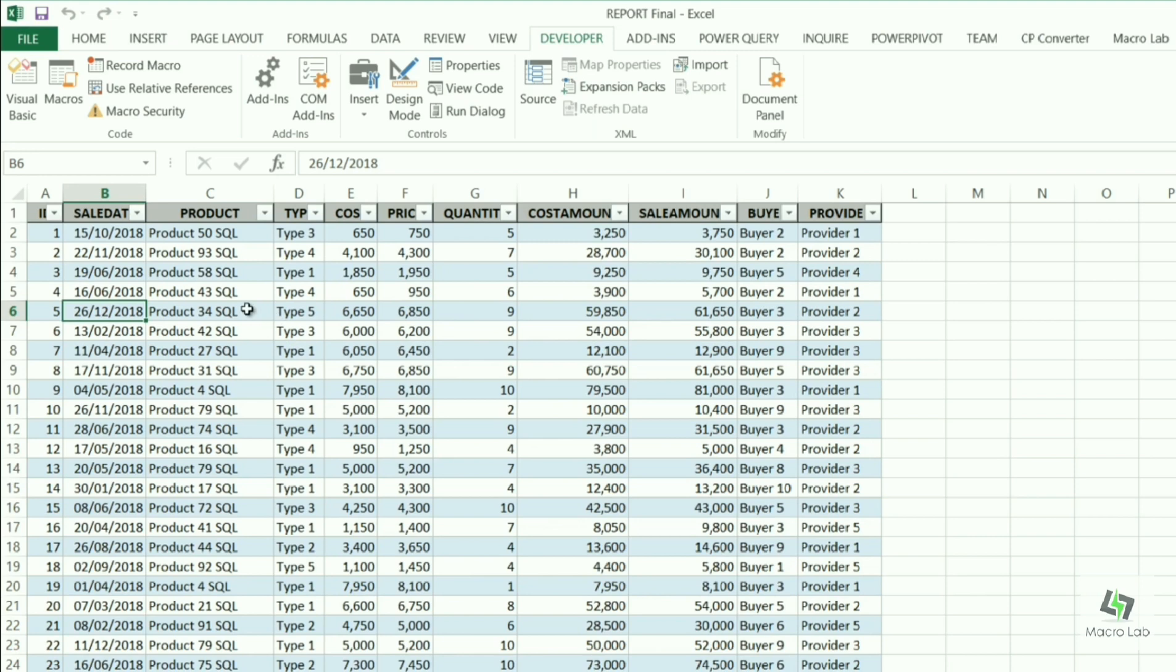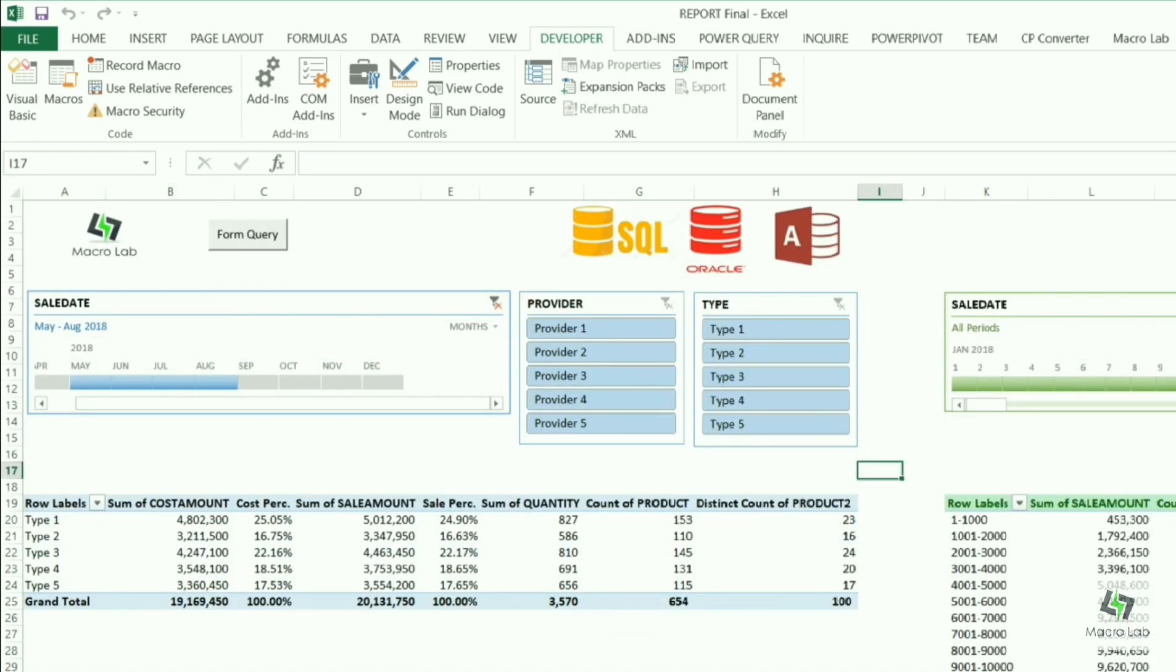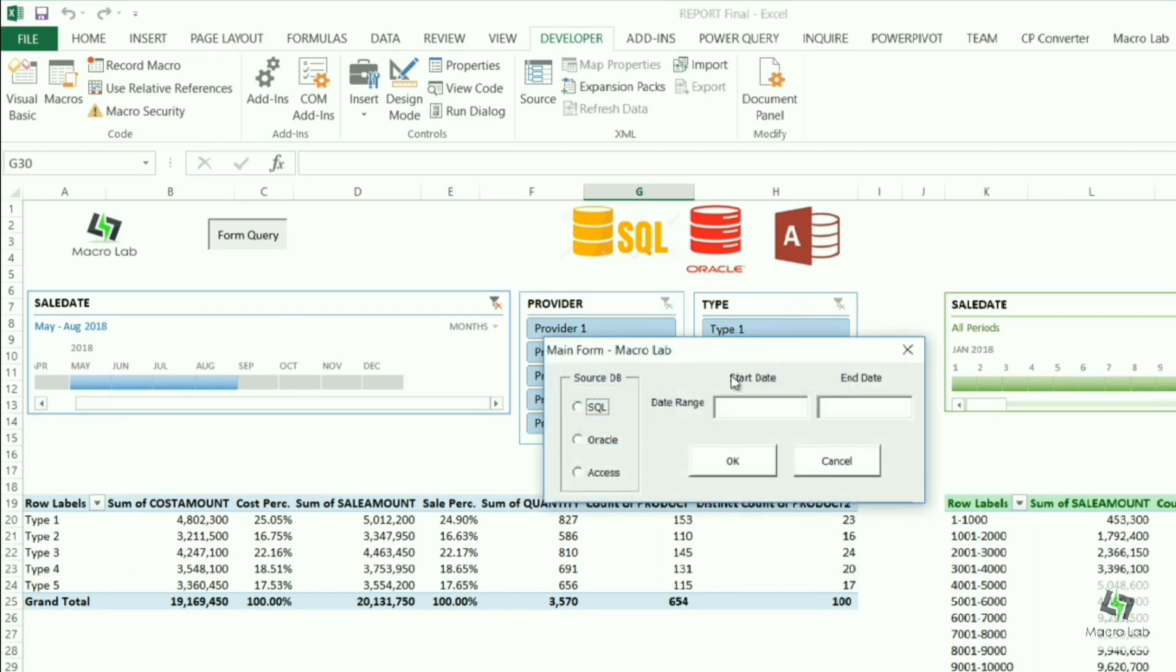Let's go on and try another example, this time with Oracle. You will see that details are refreshed automatically again. The same procedure here: we click on form query button and next choose Oracle from the window.